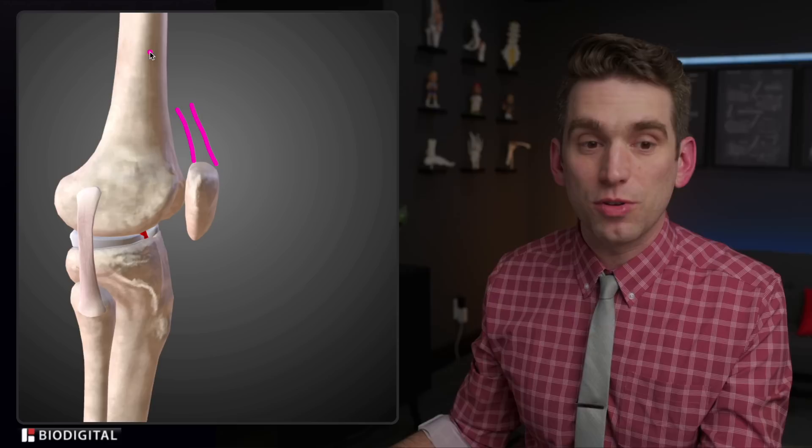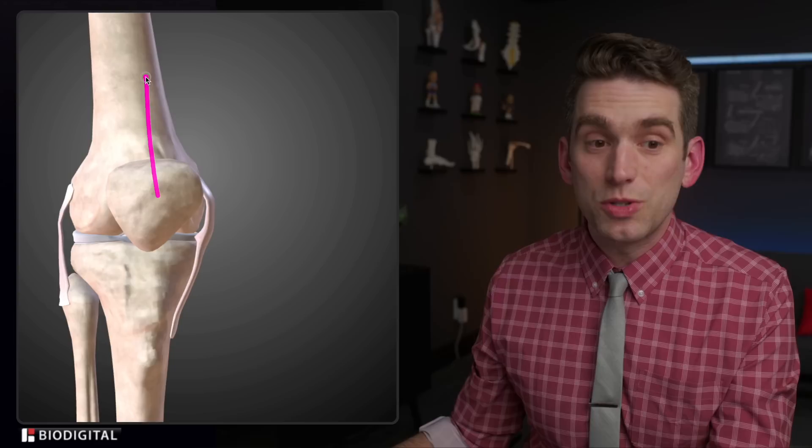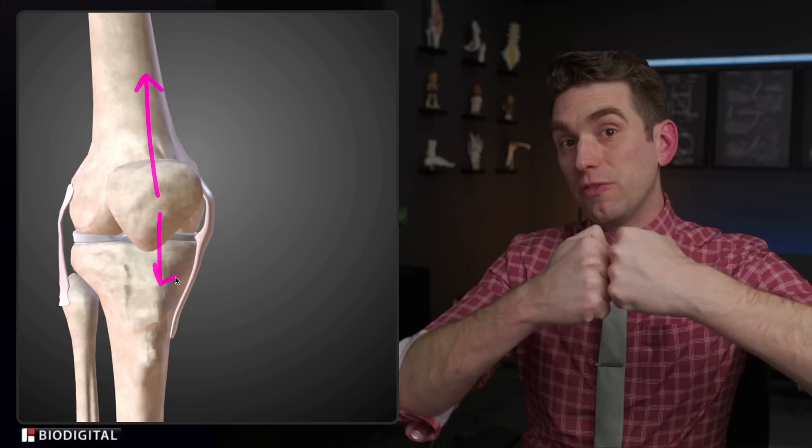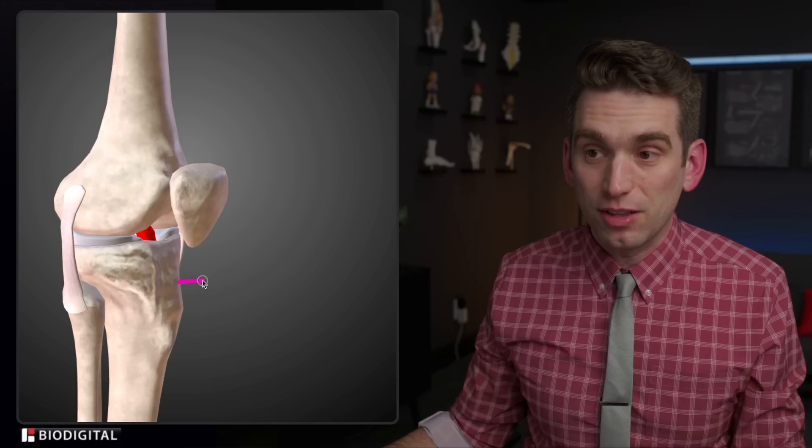Looking at our biodigital anatomy tool, I've shown the patella or kneecap in front of the knee. This is the femur — the thigh bone — with the tibia down lower. There are two tendons that come off of the patella: the one on top is the quadriceps tendon, which runs up into the quadricep muscle, and at the bottom we have the patellar tendon, which anchors the patella down into the tibial tuberosity. Those two tendons put a tensile force through the kneecap, basically forcing it to want to pull apart.